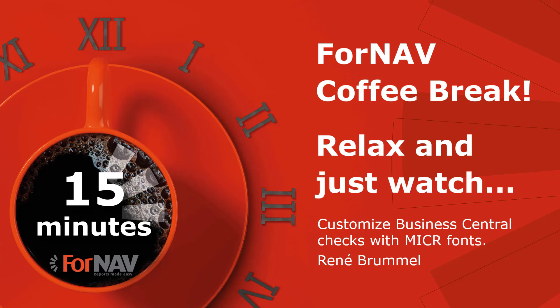Hi and welcome to this Fornav coffee break. My name is René Brummel. I'm a product specialist at Fornav and I will be your presenter today.